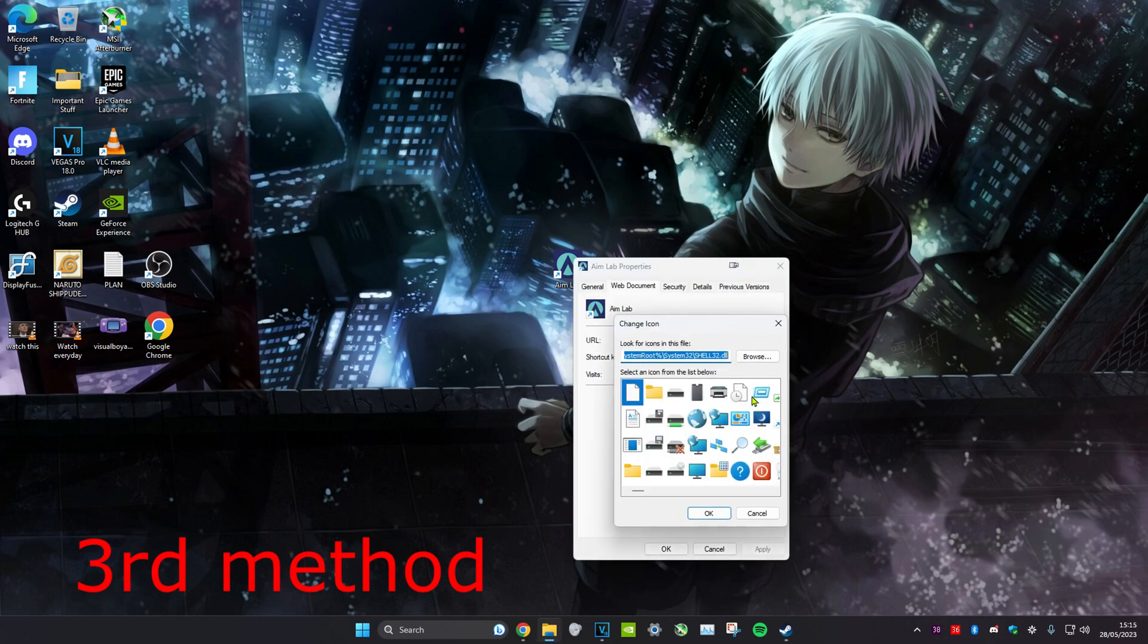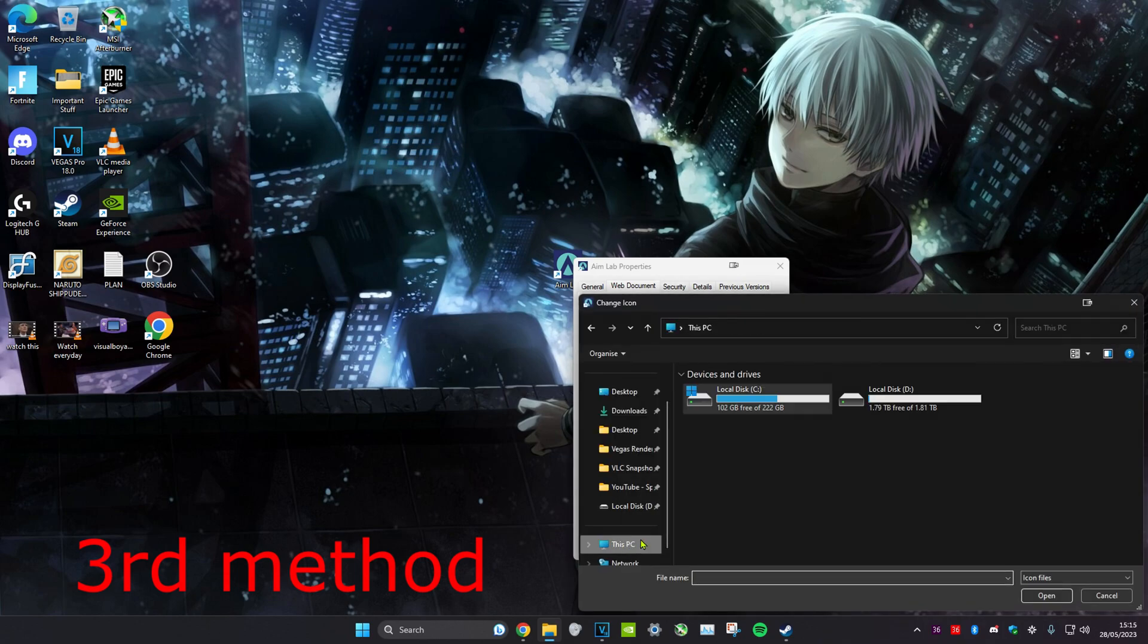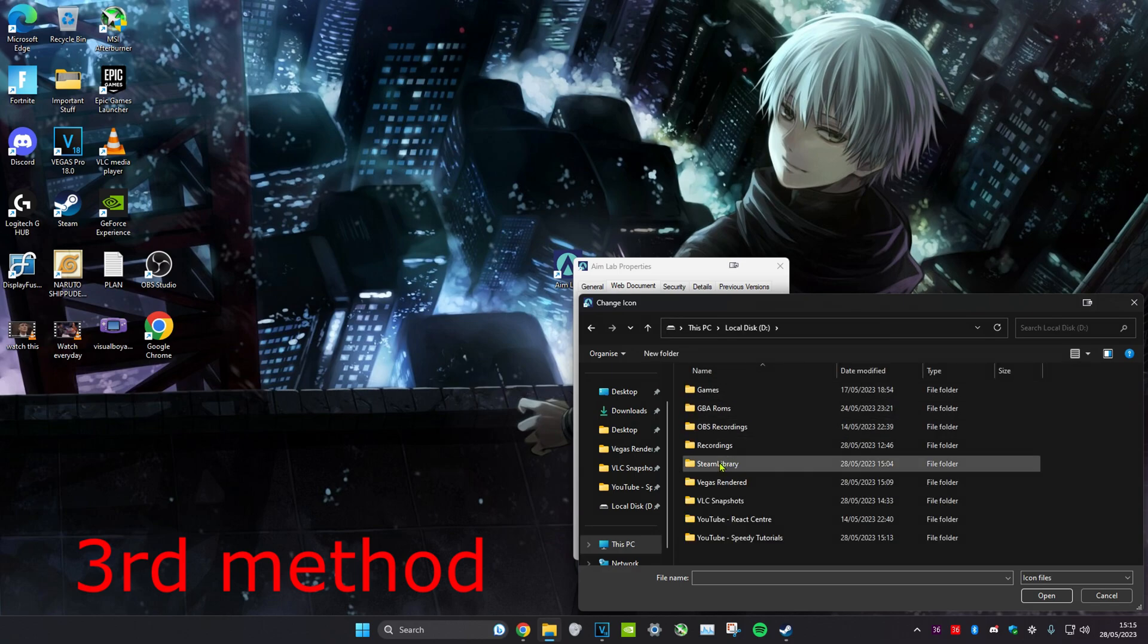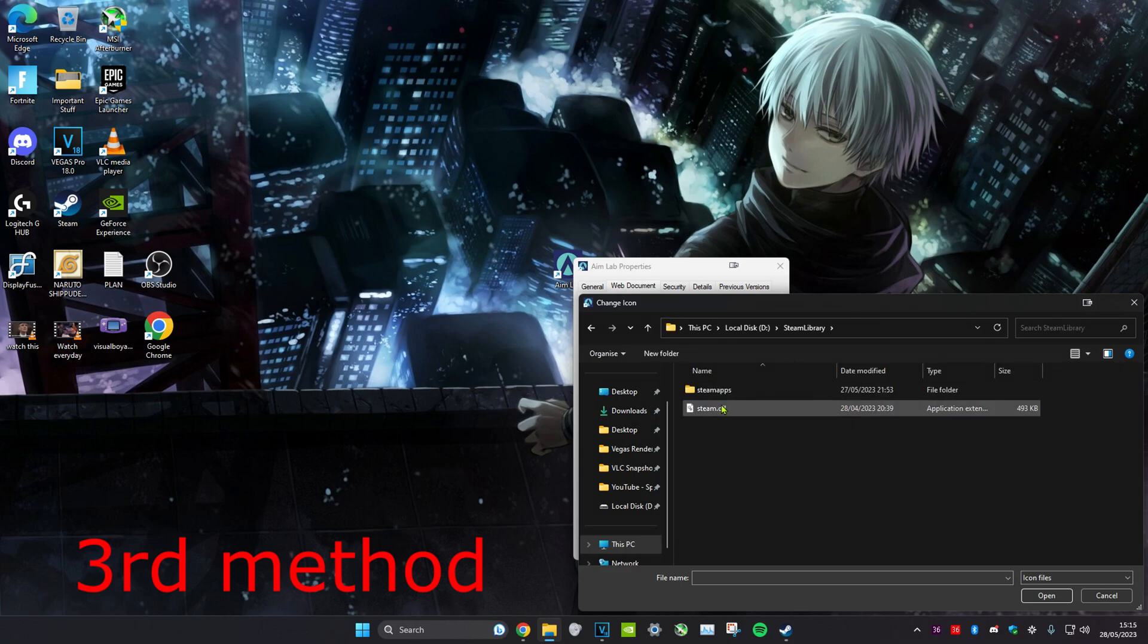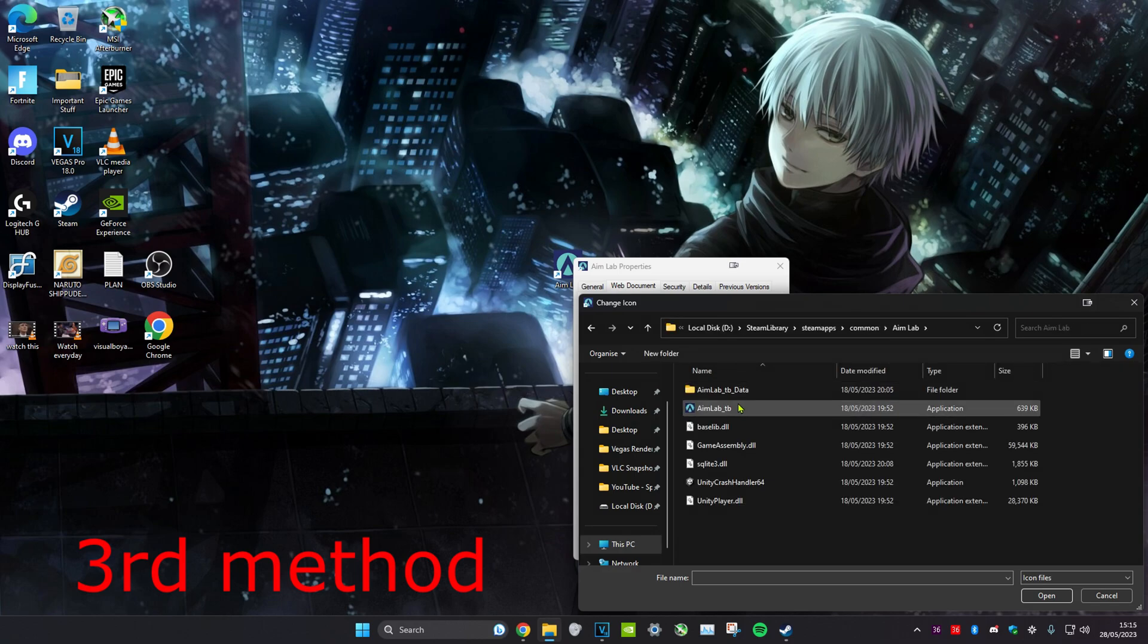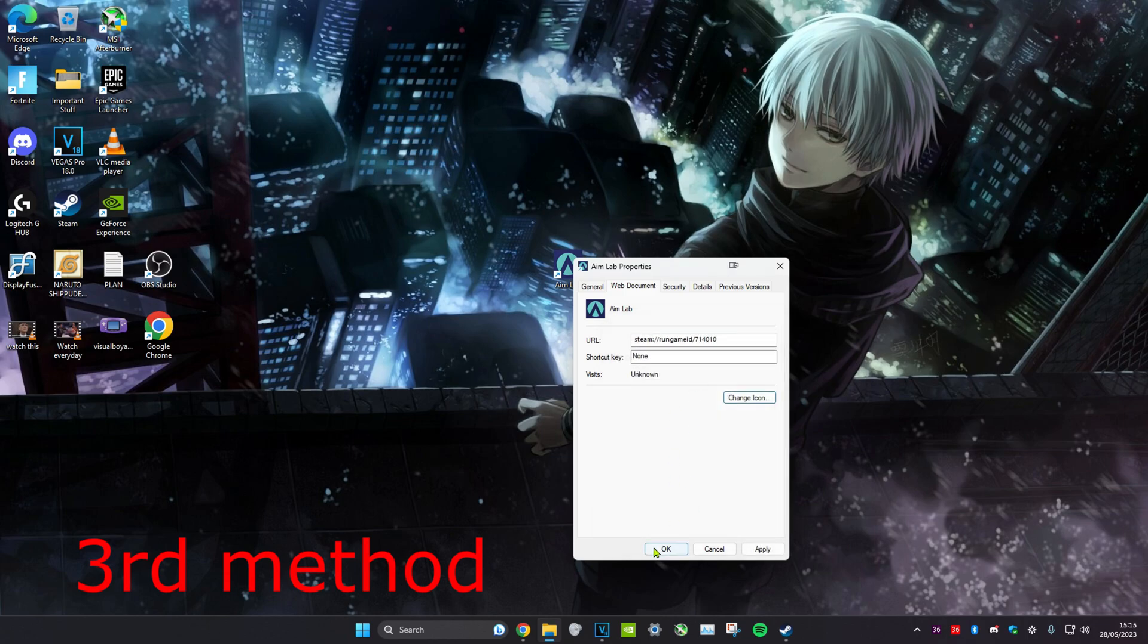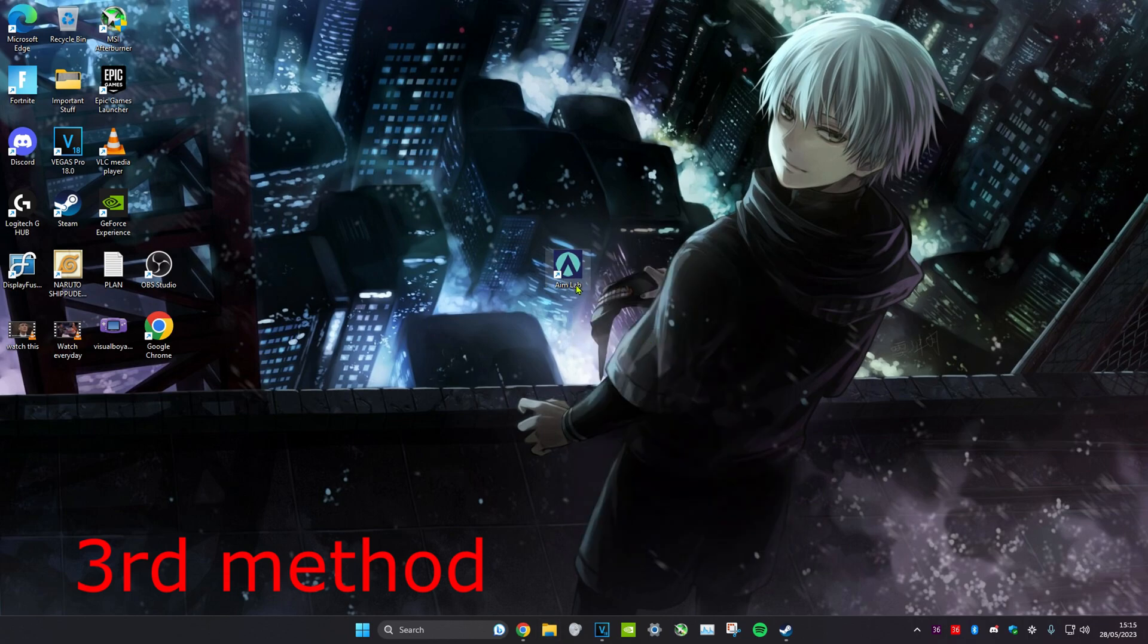You want to find where your game is actually installed. For me it's my D drive, so D drive, Steam library, Steam apps, common, aim lab for example. You want to find the application file, so type application, and then here it is. Click on okay, press okay again, and then you're done.